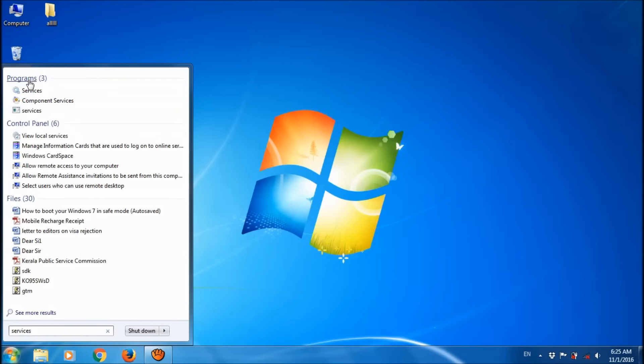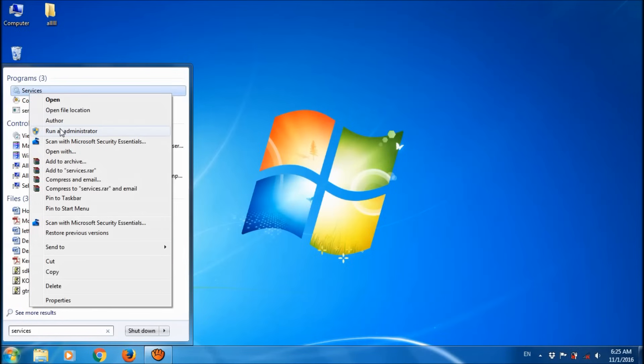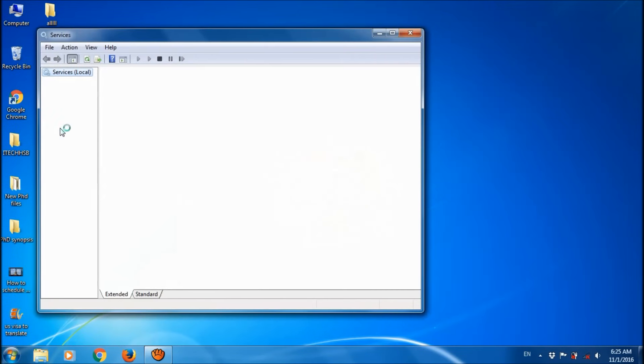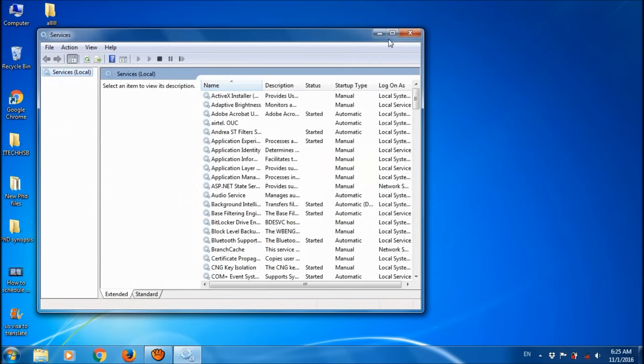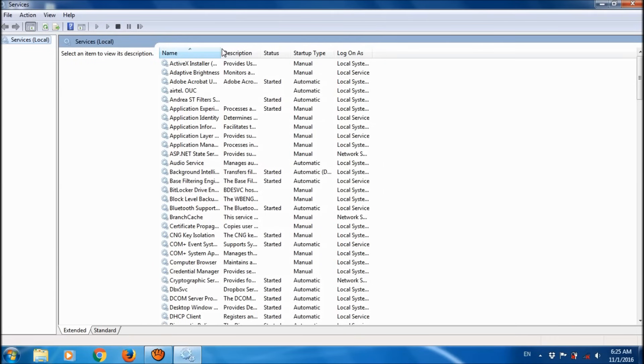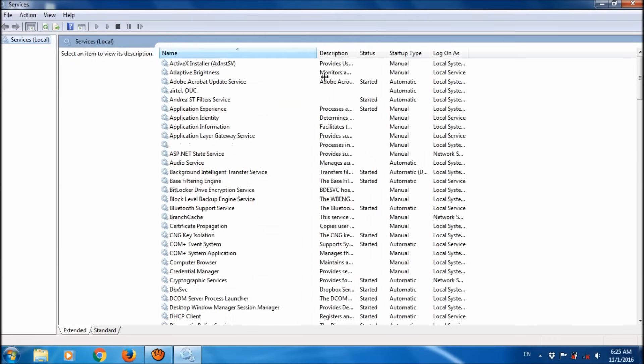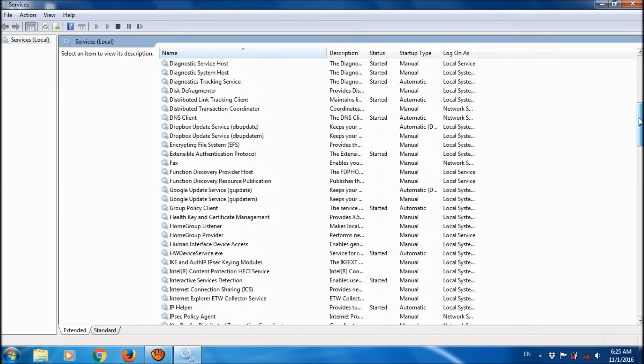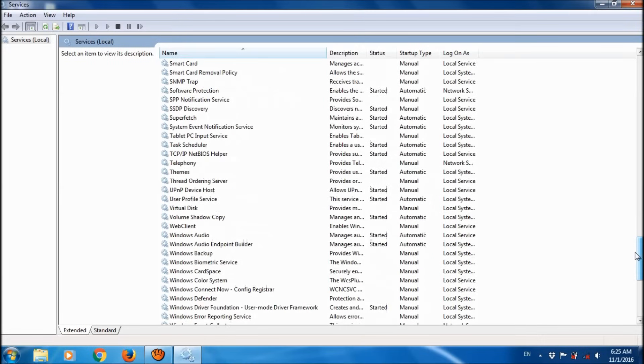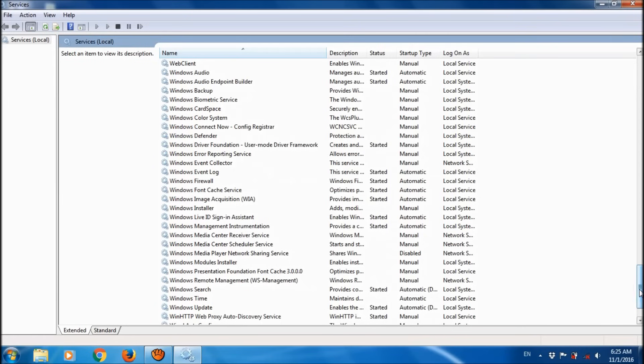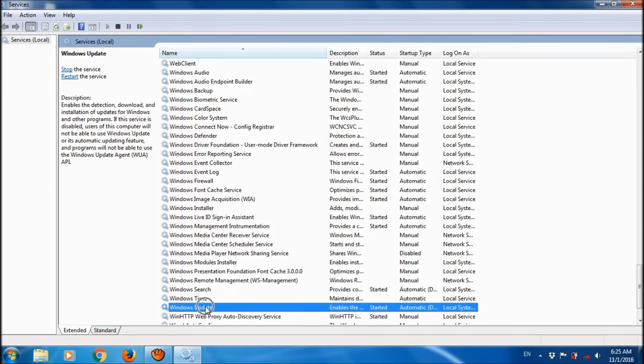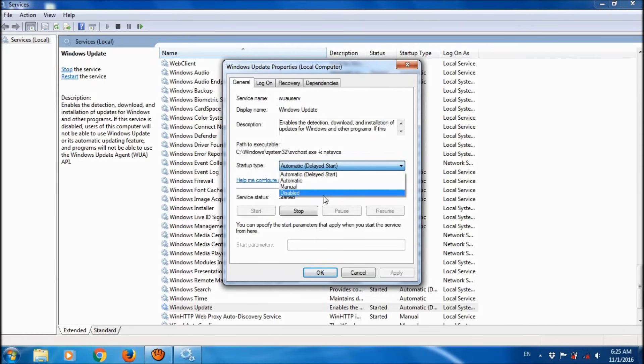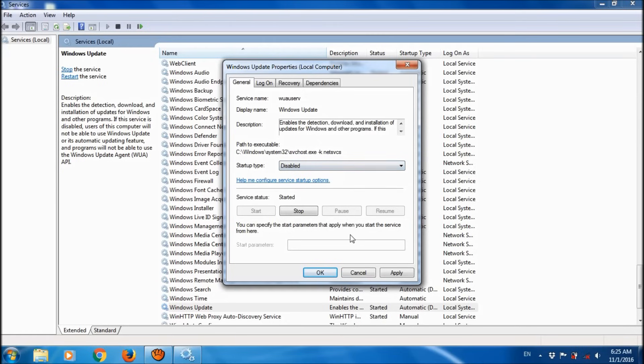Right-click on Services and choose 'Run as administrator'. Among these services, locate the Windows Update service. Open it, and under the General tab, change the startup type to Disabled. Select Disabled and then click Stop.